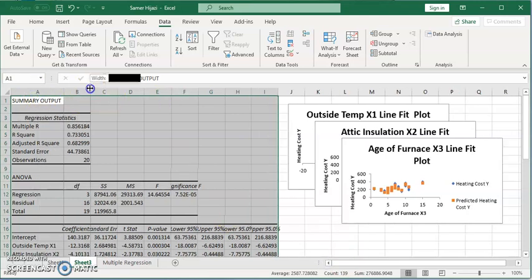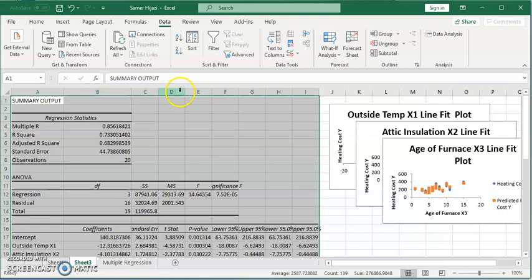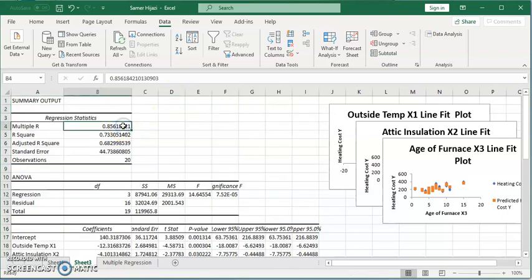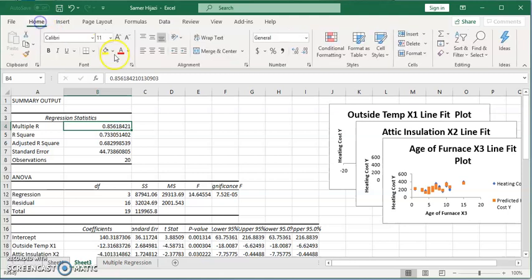First, you can see that it's the same thing. This is the multiple R, this is the coefficient of correlation, it's highlighted 0.85, which means there's strong linear correlation between the heating cost and the three variables: the outside temperature, attic insulation, age of furnace.